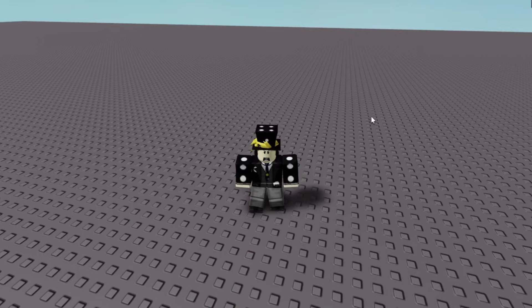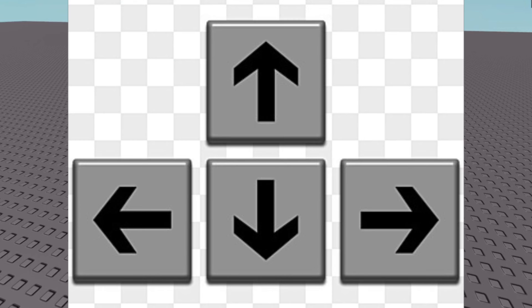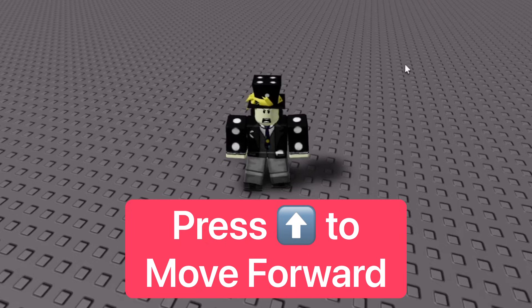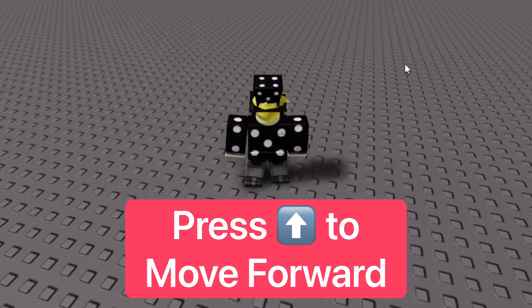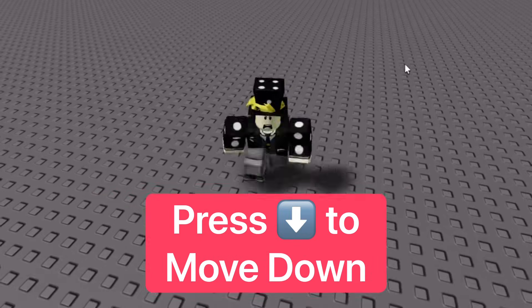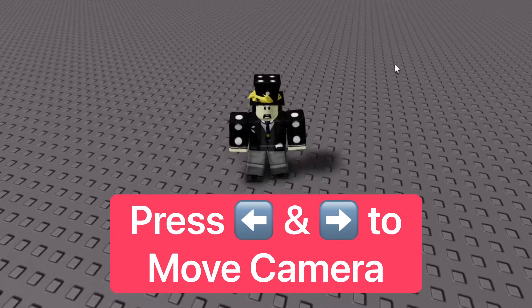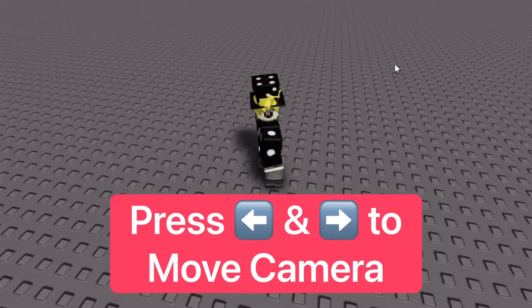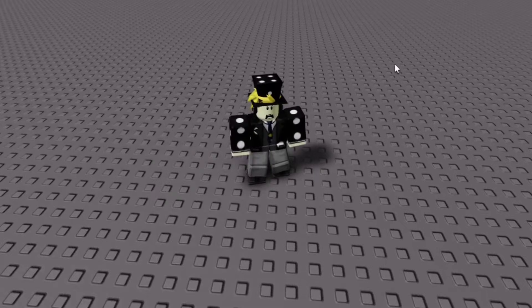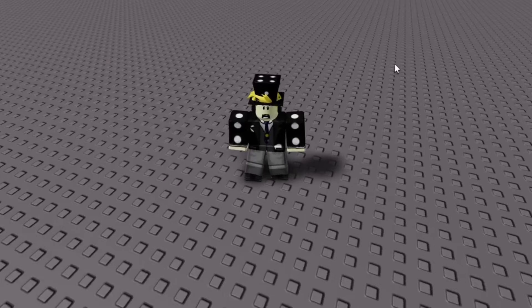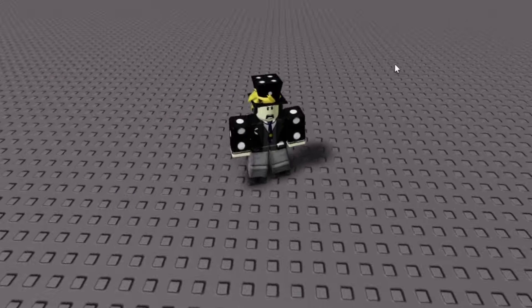There also are the arrow keys, which are kind of on the other side of the keyboard. You can move up with the up arrow, down with the down arrow. The side arrows move the camera, but you can adjust the keys in the settings.